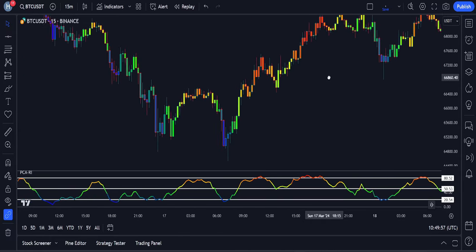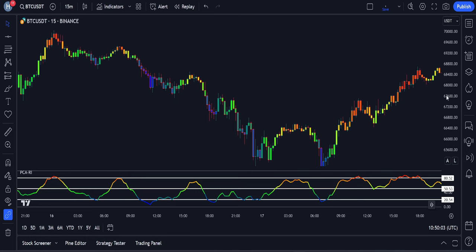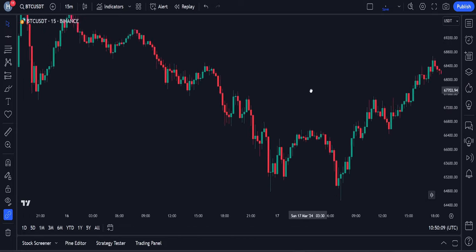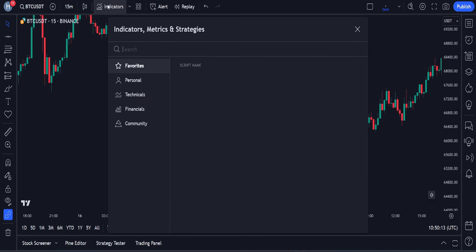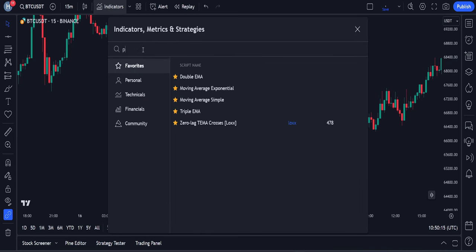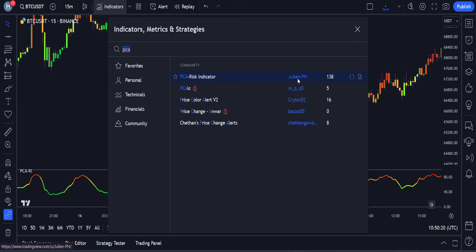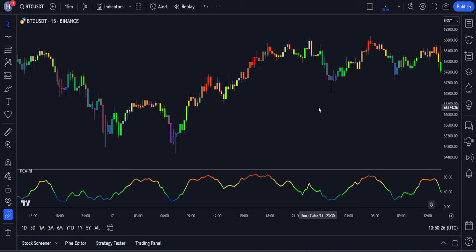This is what this indicator looks like when we set it on our chart. I'm going to be using a Bitcoin chart on a 15-minute time frame to explain this strategy. First of all, I will remove this indicator from the chart so I can explain its settings from the beginning. To add this amazing indicator to the chart, we will open the Indicators tab, search for the PCA Risk Indicator, and then add it to our chart, which is created by someone named Julian PH. This is how the indicator looks when we first add it.